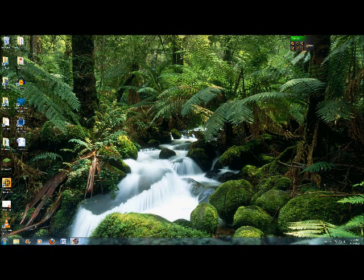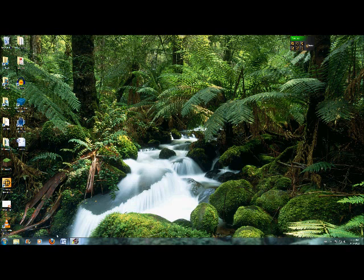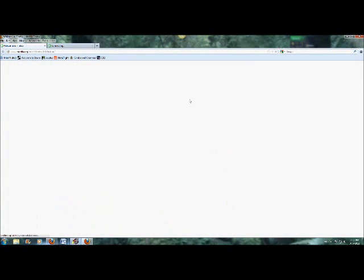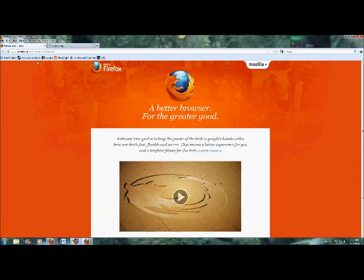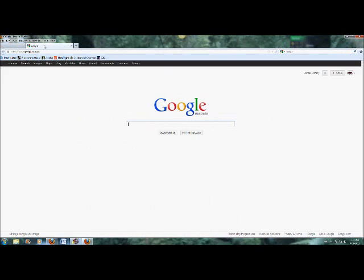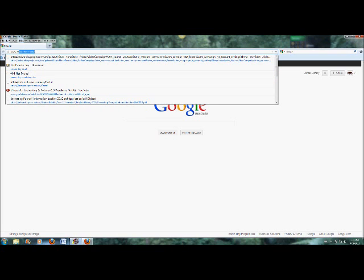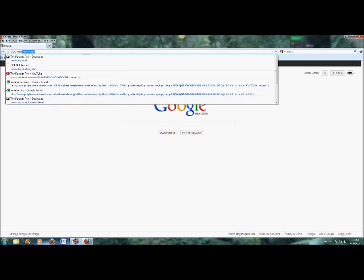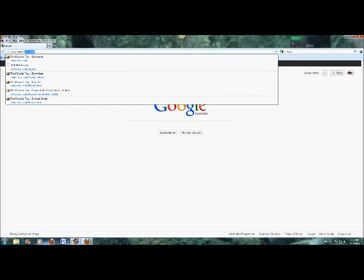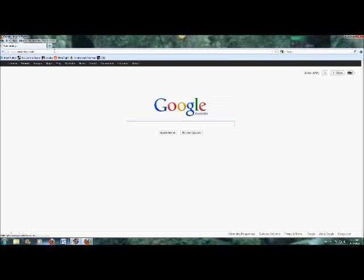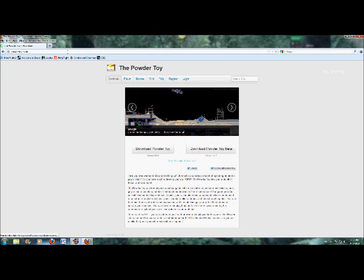Okay guys, so I'm back on the computer again for another tutorial. I'm going to show you a game I play sometimes called Powder Toy. Go to www.powdertoy.co.uk and it comes up with the download page.